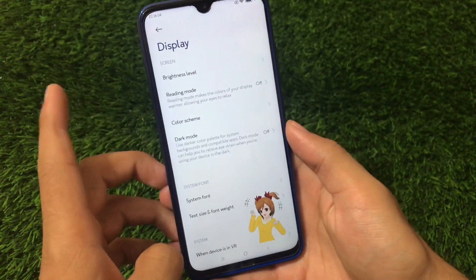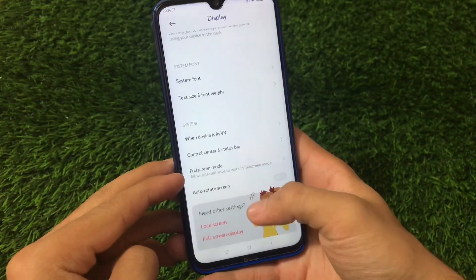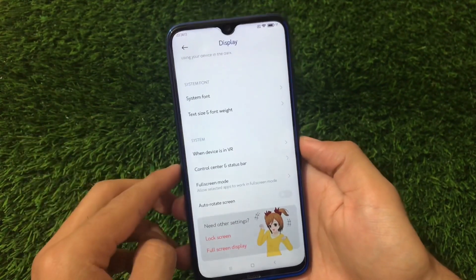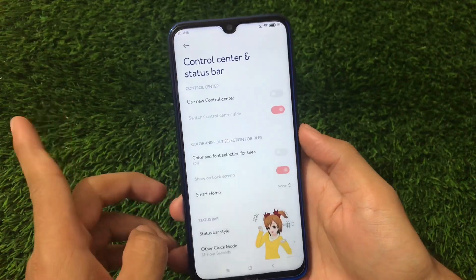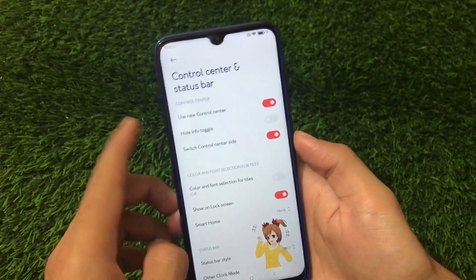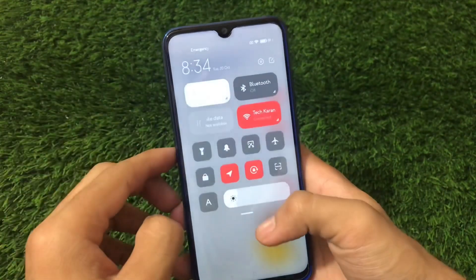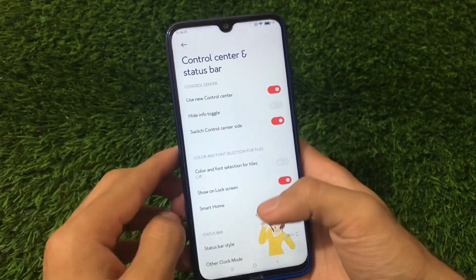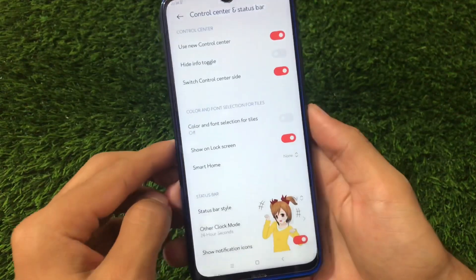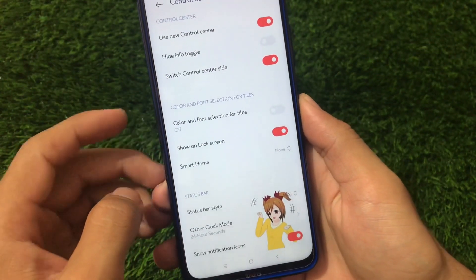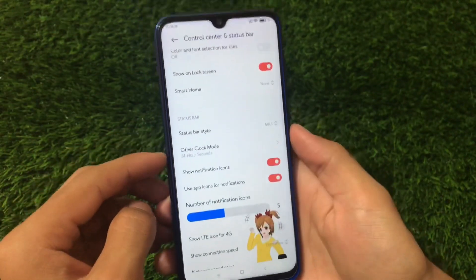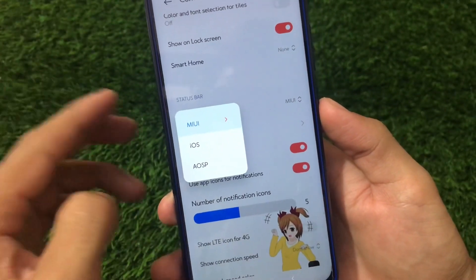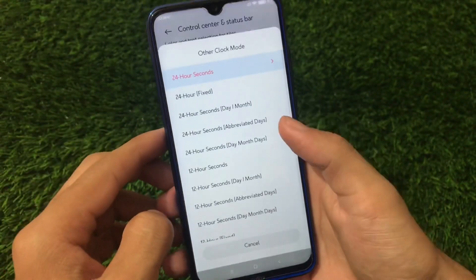In display options we have dark mode, reading mode, system fonts, text size, and font weight. I'm just reviewing Premium OS and not focusing on bugs since bugs depend on your device. You can enable the control center — let me show you how it looks. It looks kind of interesting. We also have color selection for tiles, fonts, colors, smart home, and status bar style which you can change to MiUI, iOS, or AOSP.